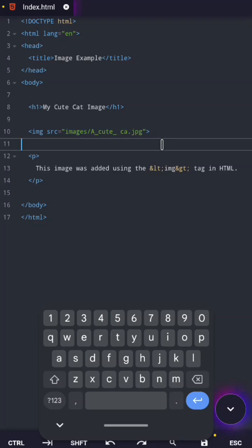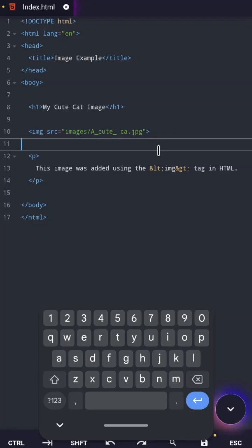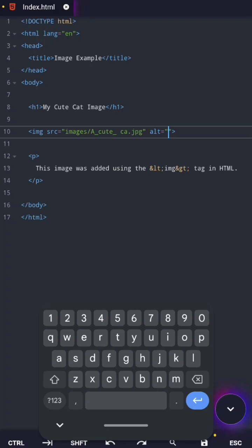And the only thing that saves them is an attribute most beginners ignore. The alt attribute, which stands for alternative text.